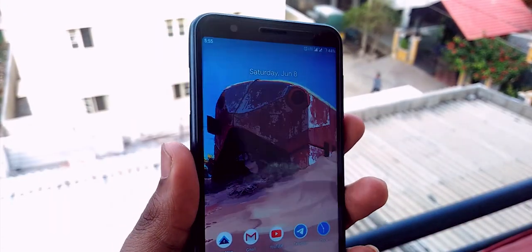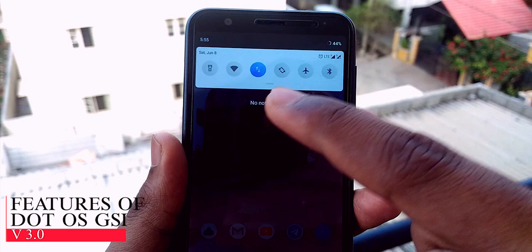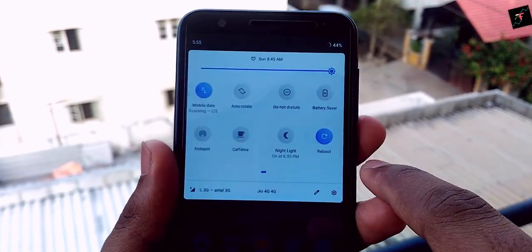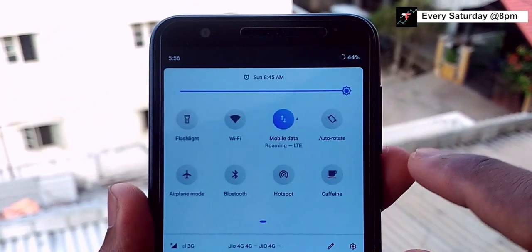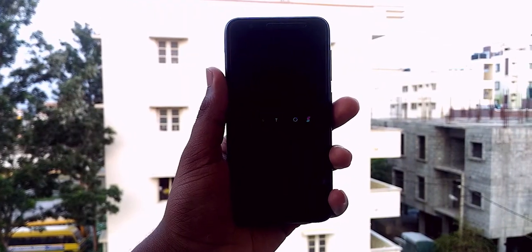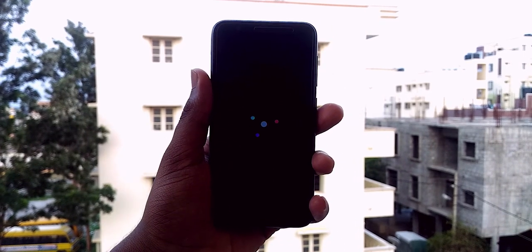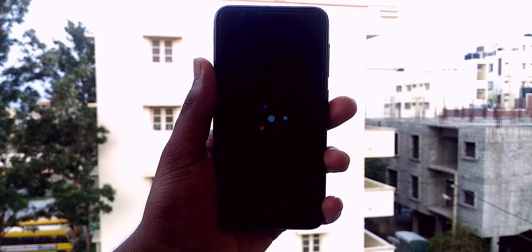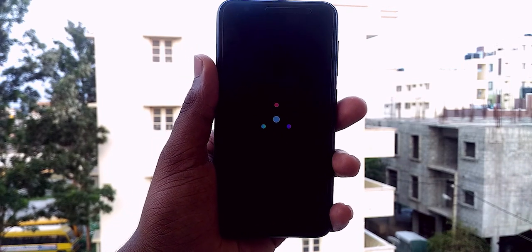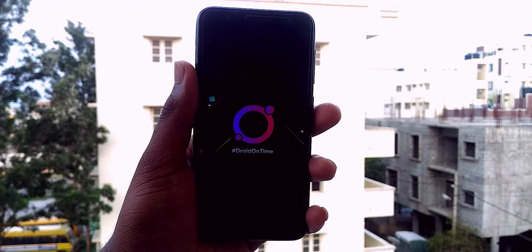Whenever we talk about .OS, it's unique — settings-wise, customization-wise, and status bar-wise, it's a little different. Let's start with the boot animation. It's cool and dark, but I have to say that when the .OS logo comes at the end, it's like a landscape image. That's not a big issue though — we can change the boot animation using some third-party software.